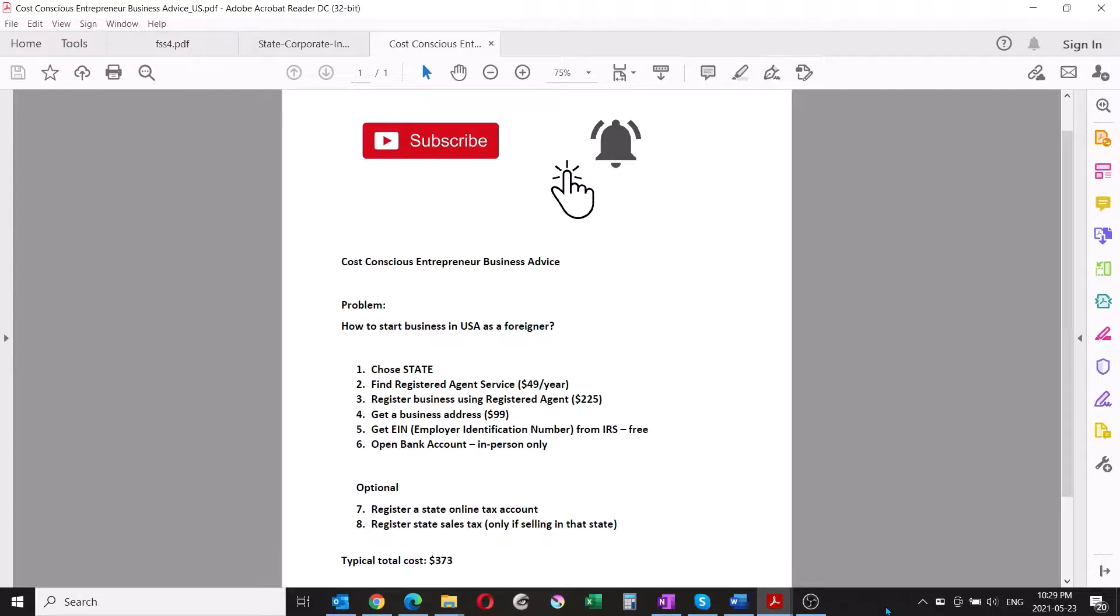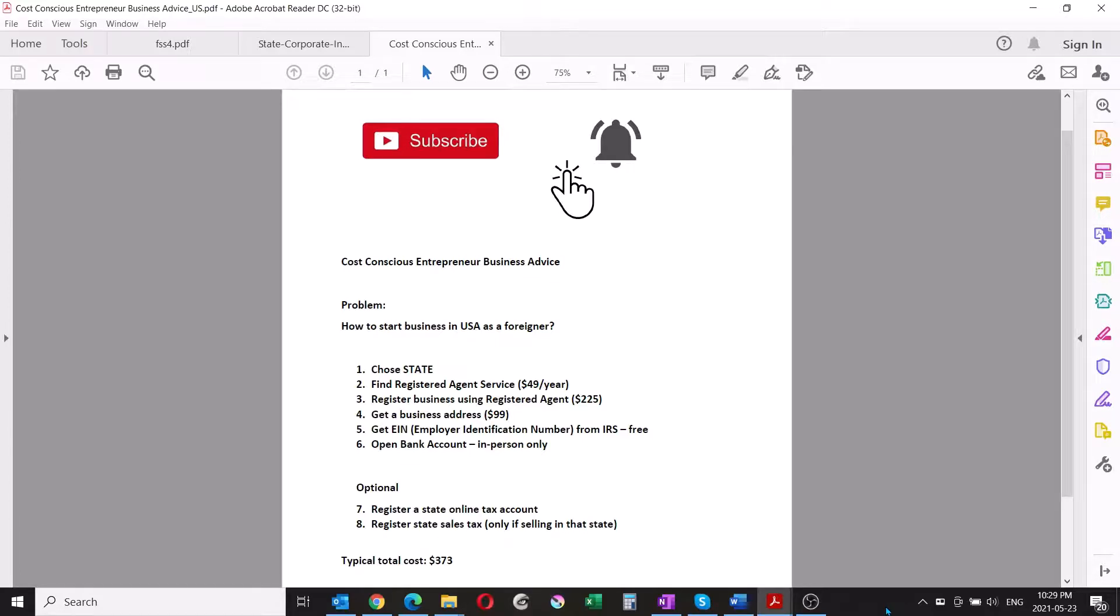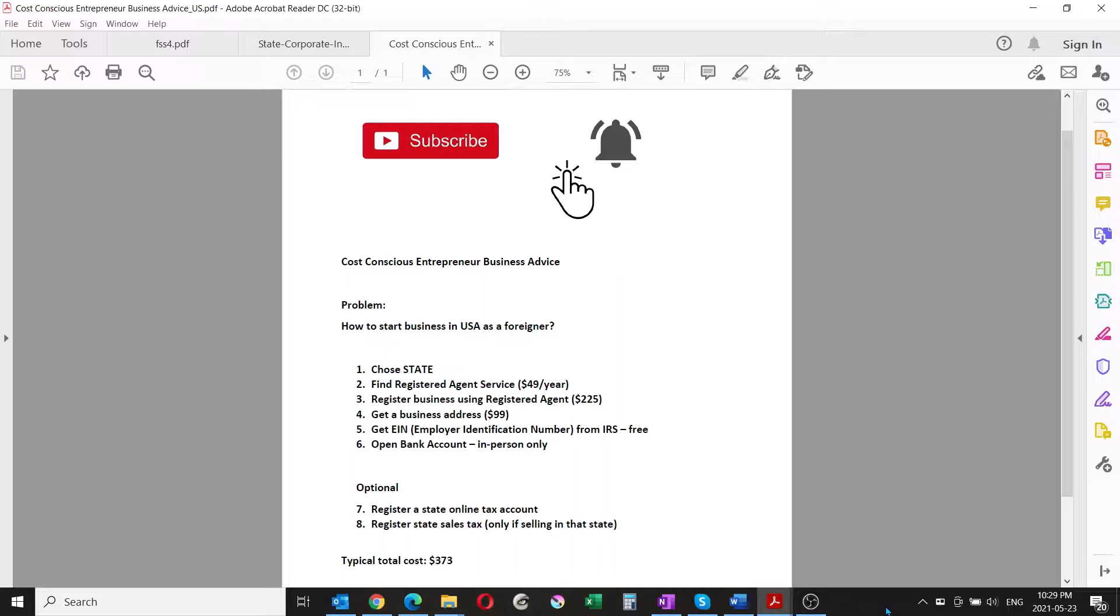The last two points are registering a state online tax account. In each state where you do business or where you have your business registered, you should be able to apply for an online account through which you are managing things like submitting corporate taxes every year, doing annual returns, or filing for sales taxes. If you're doing sales in that specific state to customers in that state, then you'll need to be charging local sales taxes.